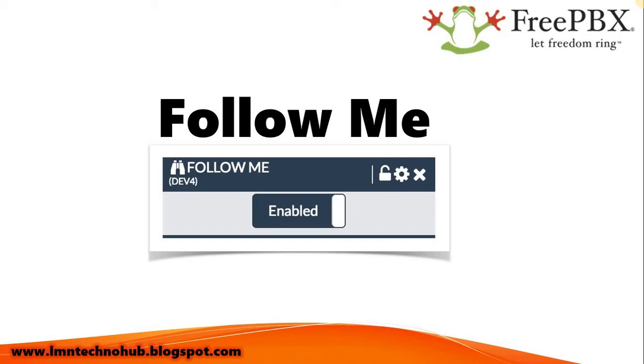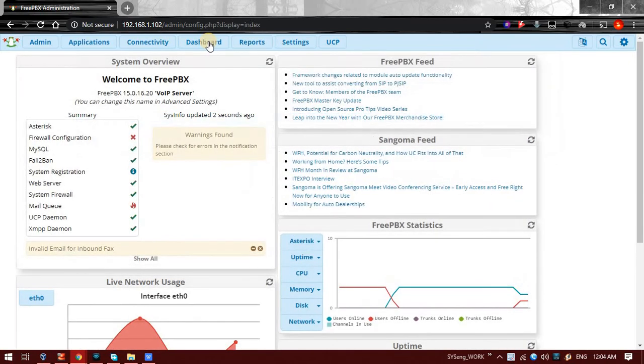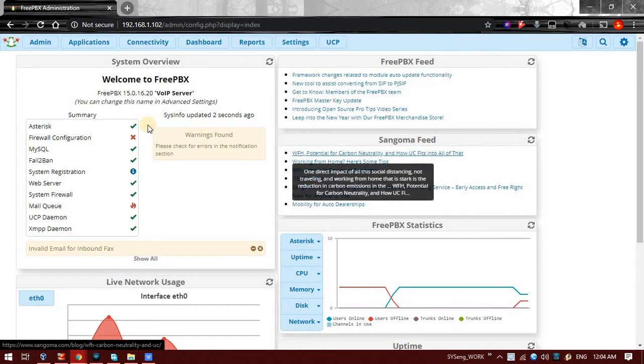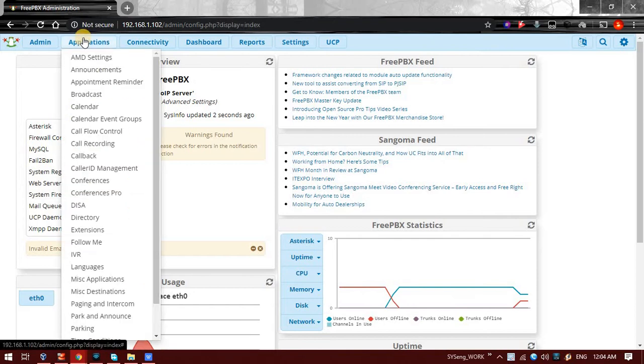Let's see how we can enable this. To enable Follow Me, just login to the FreePBX. In FreePBX go to Applications, and in Applications go to Extensions.